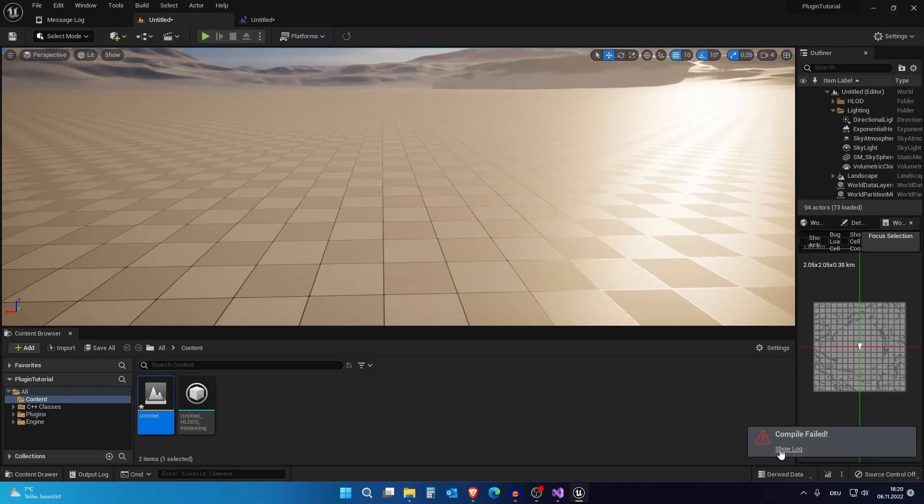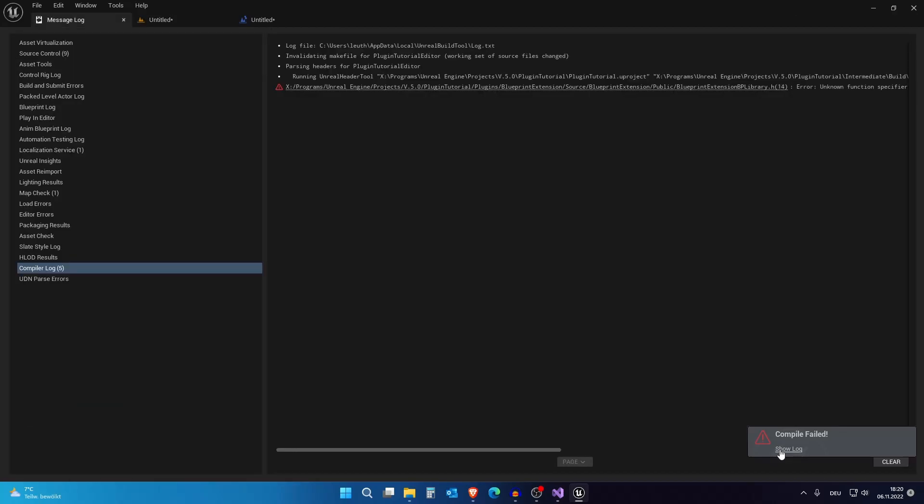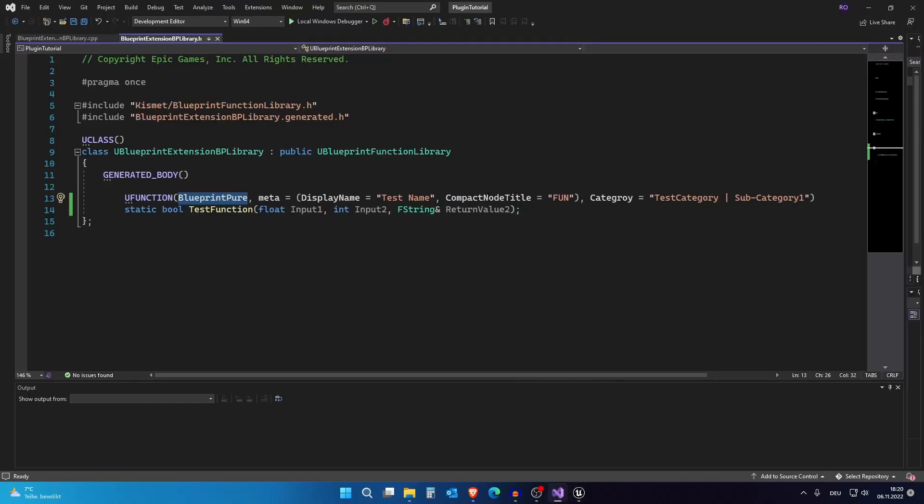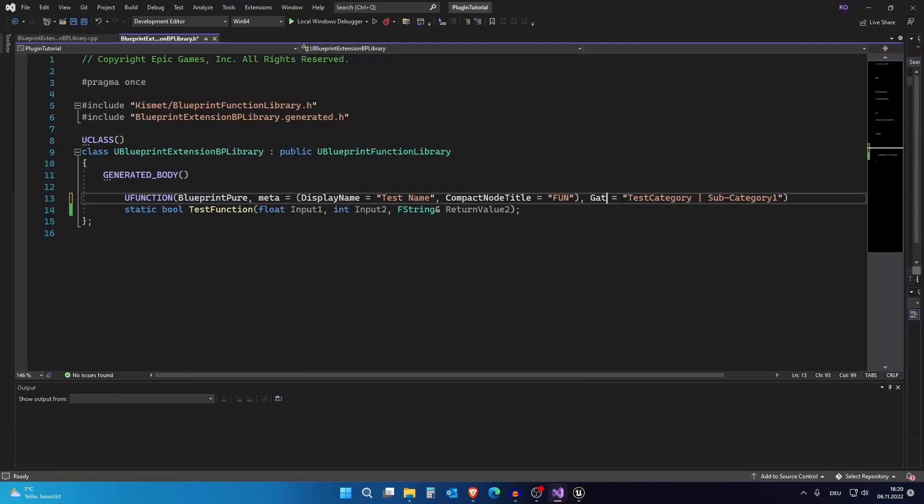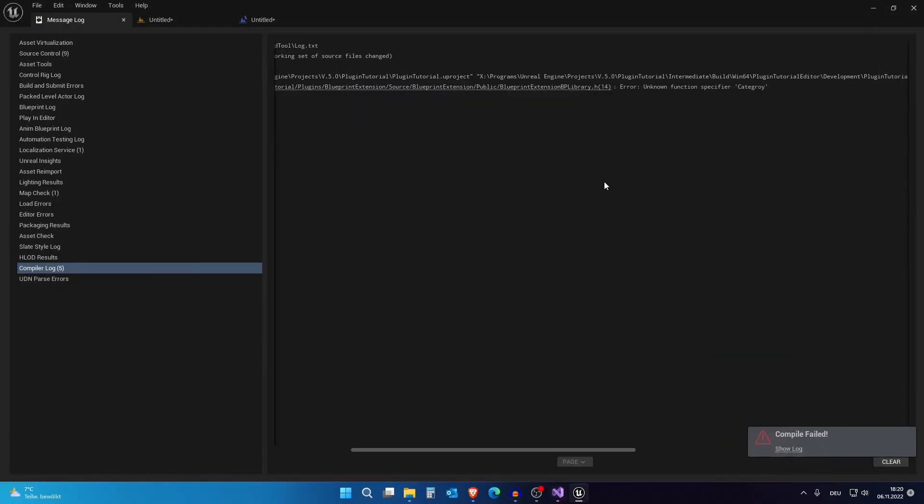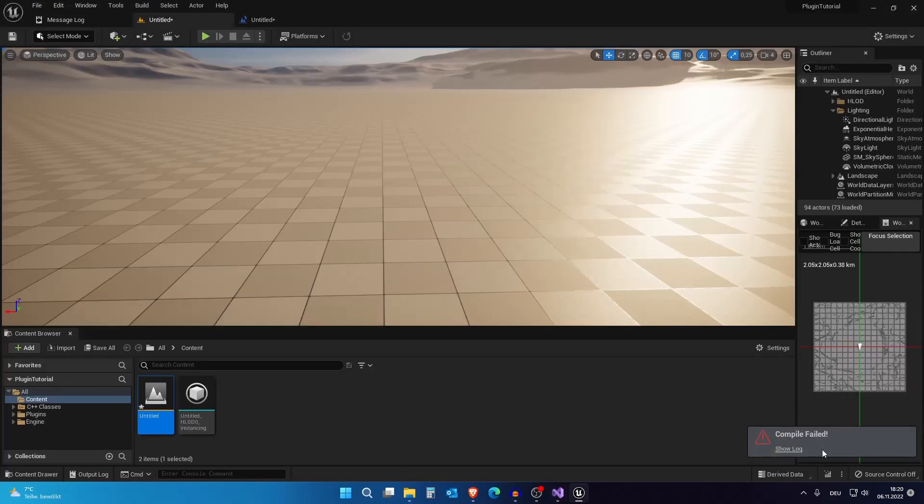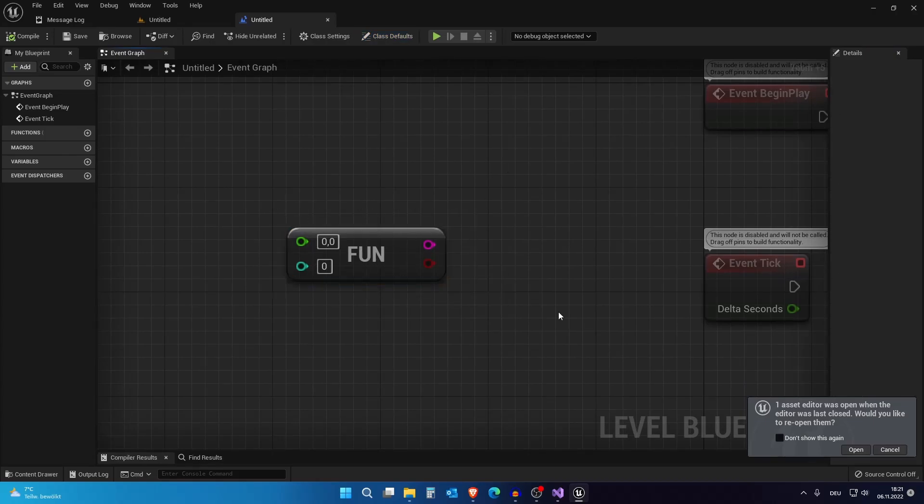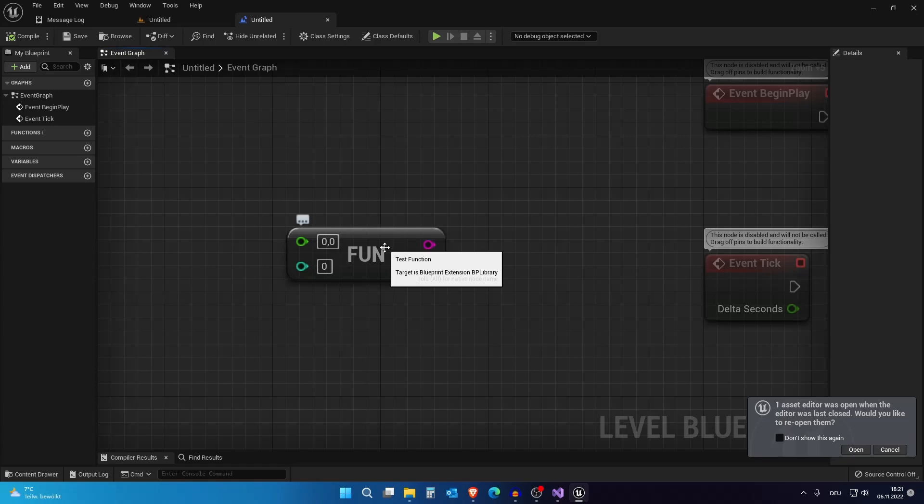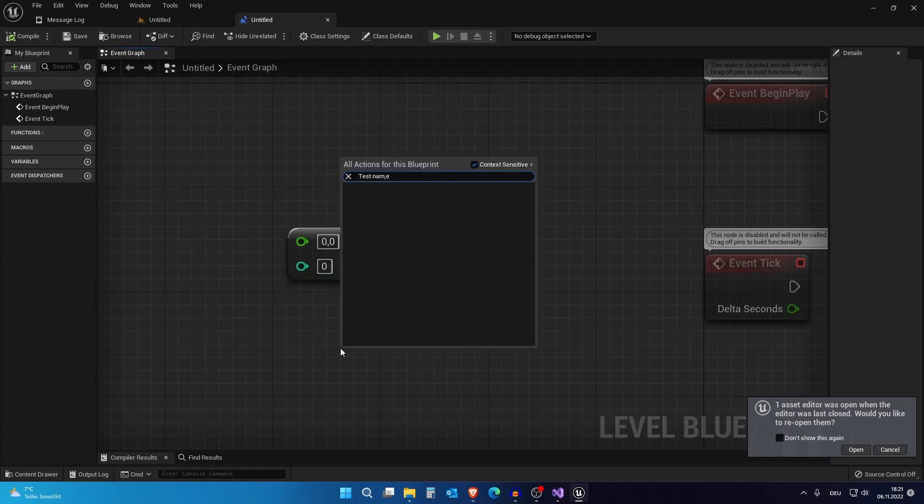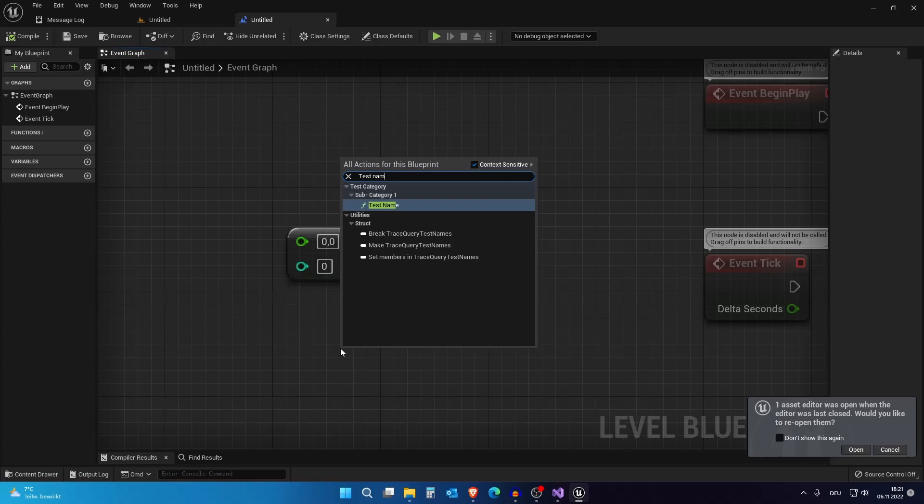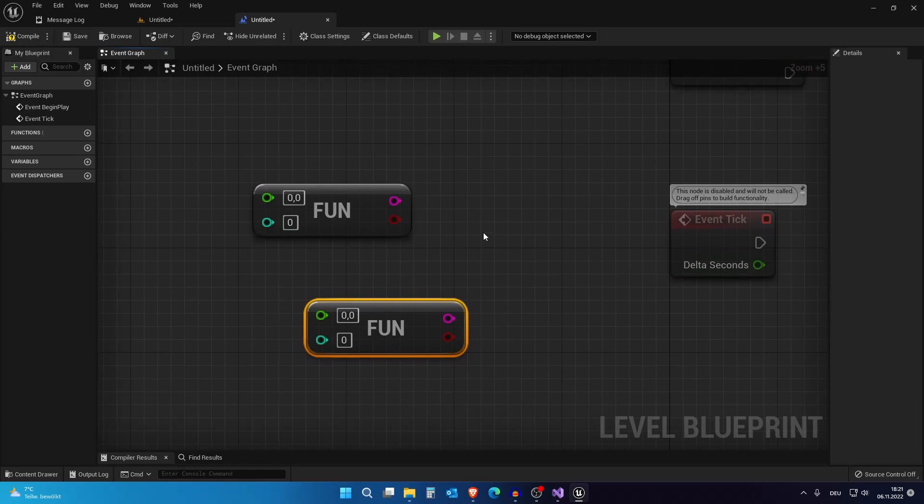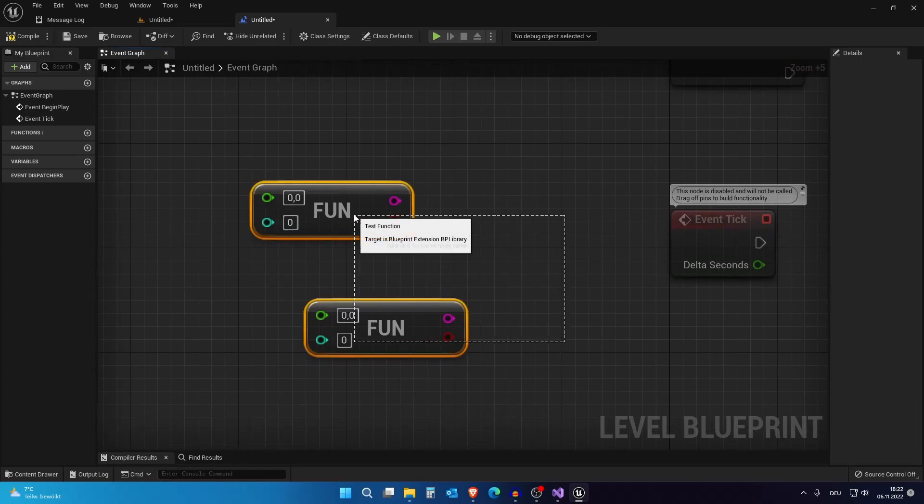Also we actually have a compile error. So let's see what this does. I actually wrote category wrong. Let me rewrite this and compile again. And as you can see already we have our compact node title and we have our name. We call it test name. That's our new display name. And it's under the test category and the subcategory one. And this works perfectly fine. I will just delete this and we will continue.